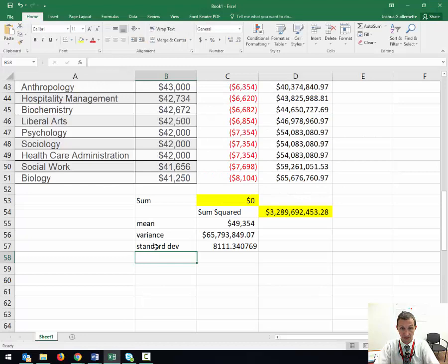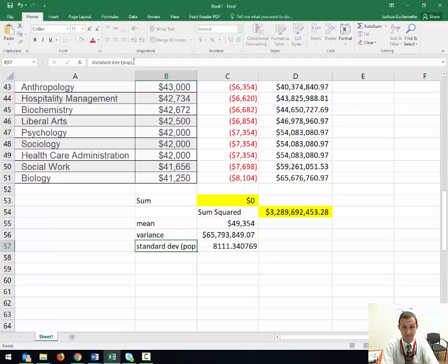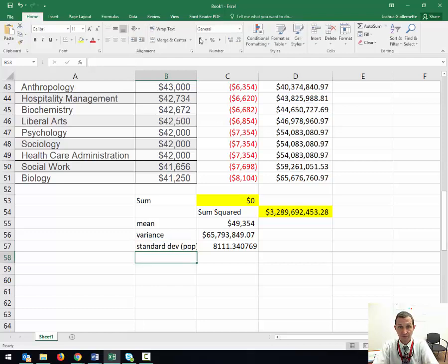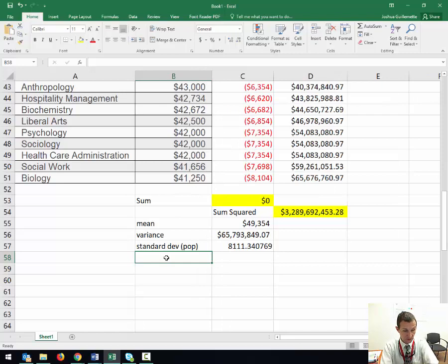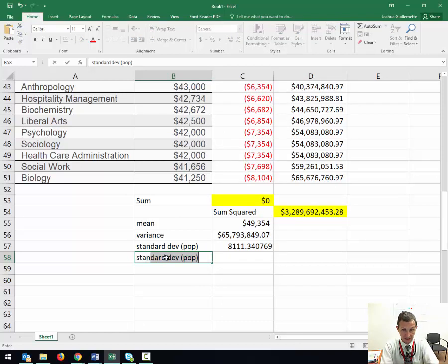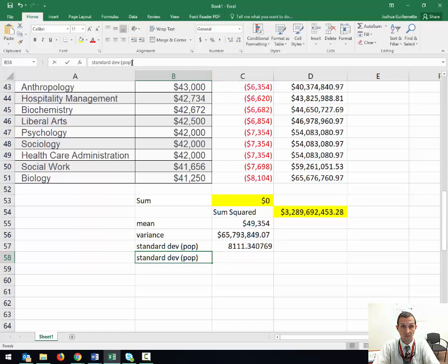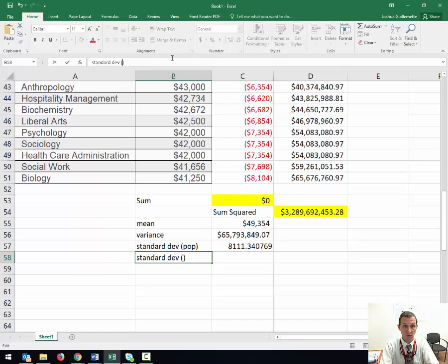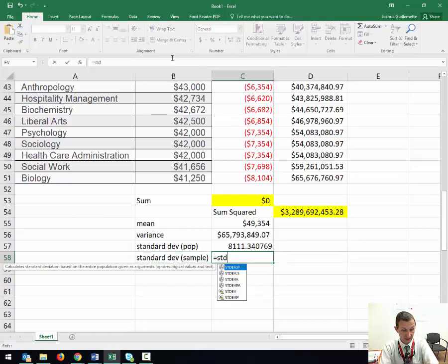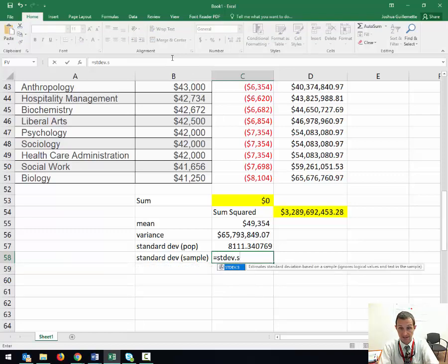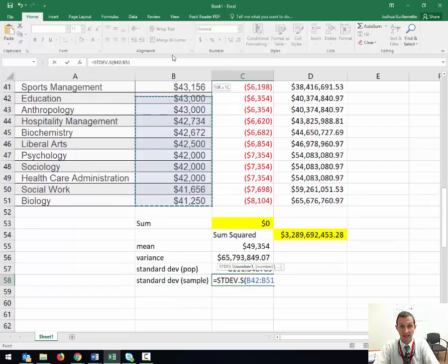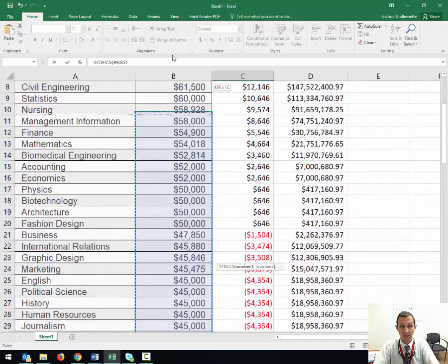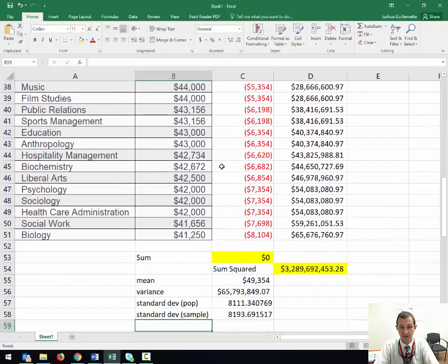Here's the standard deviation for my population. Now what we want to do is the standard deviation of our sample. We're going to do equals, and it's STDEV.S instead. I'm going to grab these same values over here and hit enter.